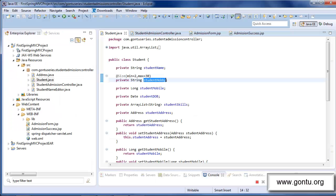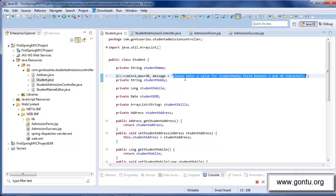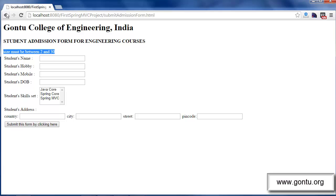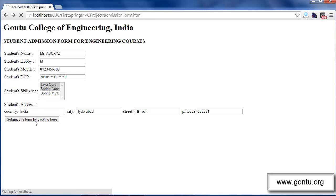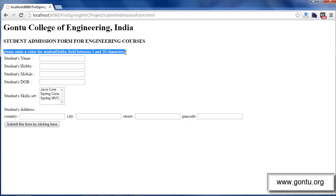The answer is simply by including one more argument for the @Size annotation like this. Here I placed: message equals this custom error message. Now if I go to the browser and resubmit the form, let's see what happens. This time Spring MVC has displayed this error message: please enter a value for student hobby field between 2 and 30 characters.